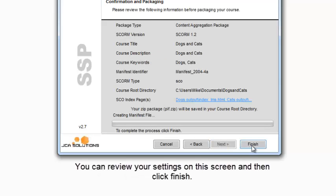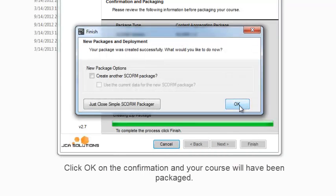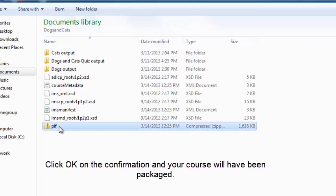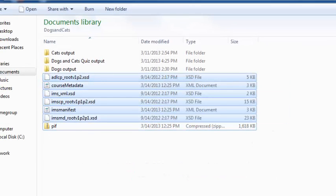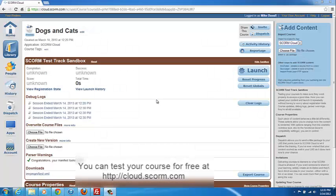You can review your settings on this screen and then click Finish. Click OK on the confirmation and your course will have been packaged. You can test your course for free at cloud.scorm.com.